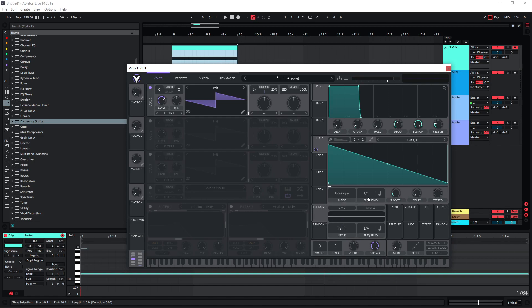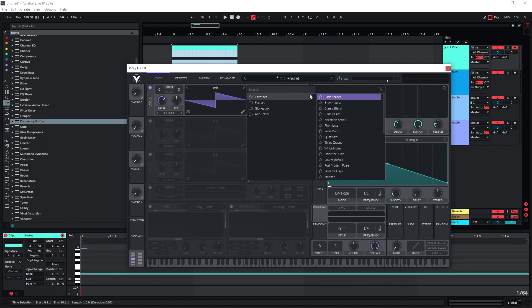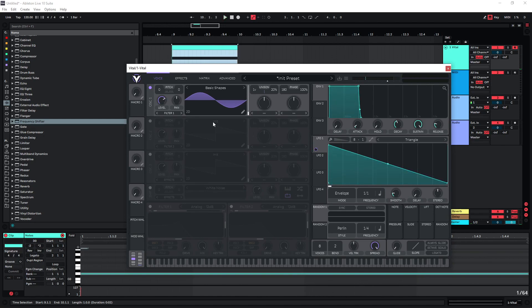To get the classic bass drop sound, you can just use a sine wave for this, and then you get this sound. Now if you want to make this a bit more interesting, you can start adding other oscillators.